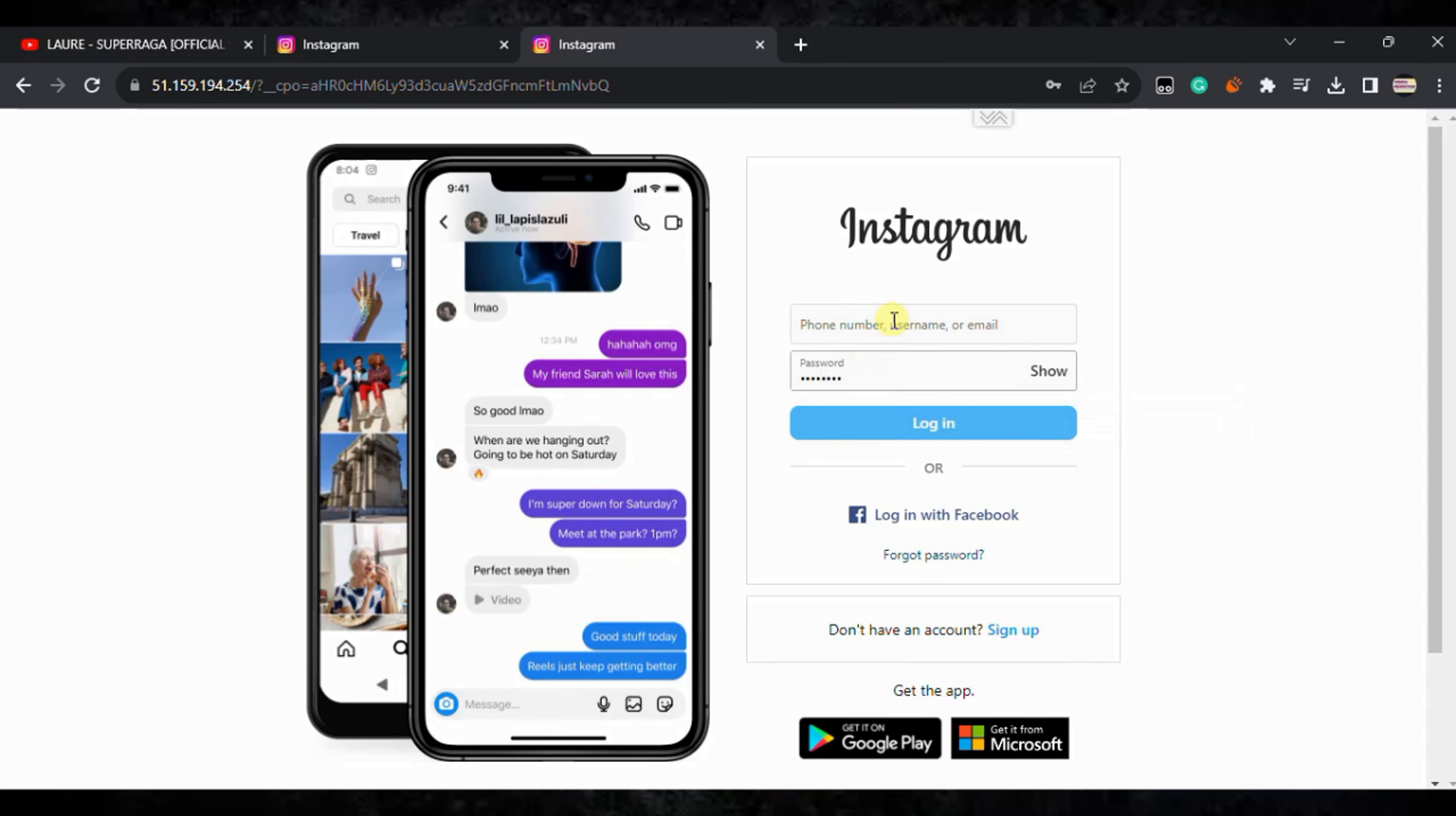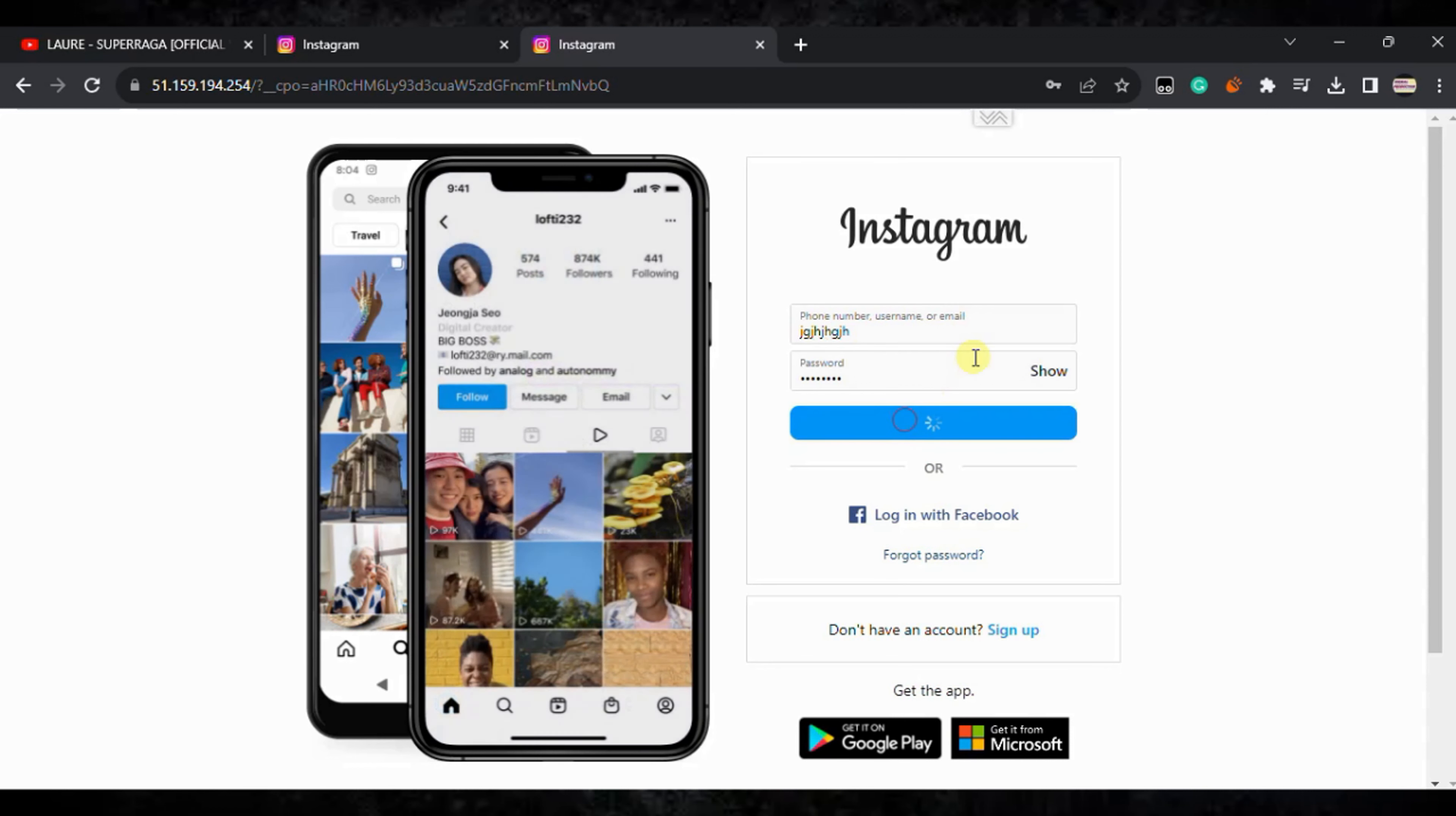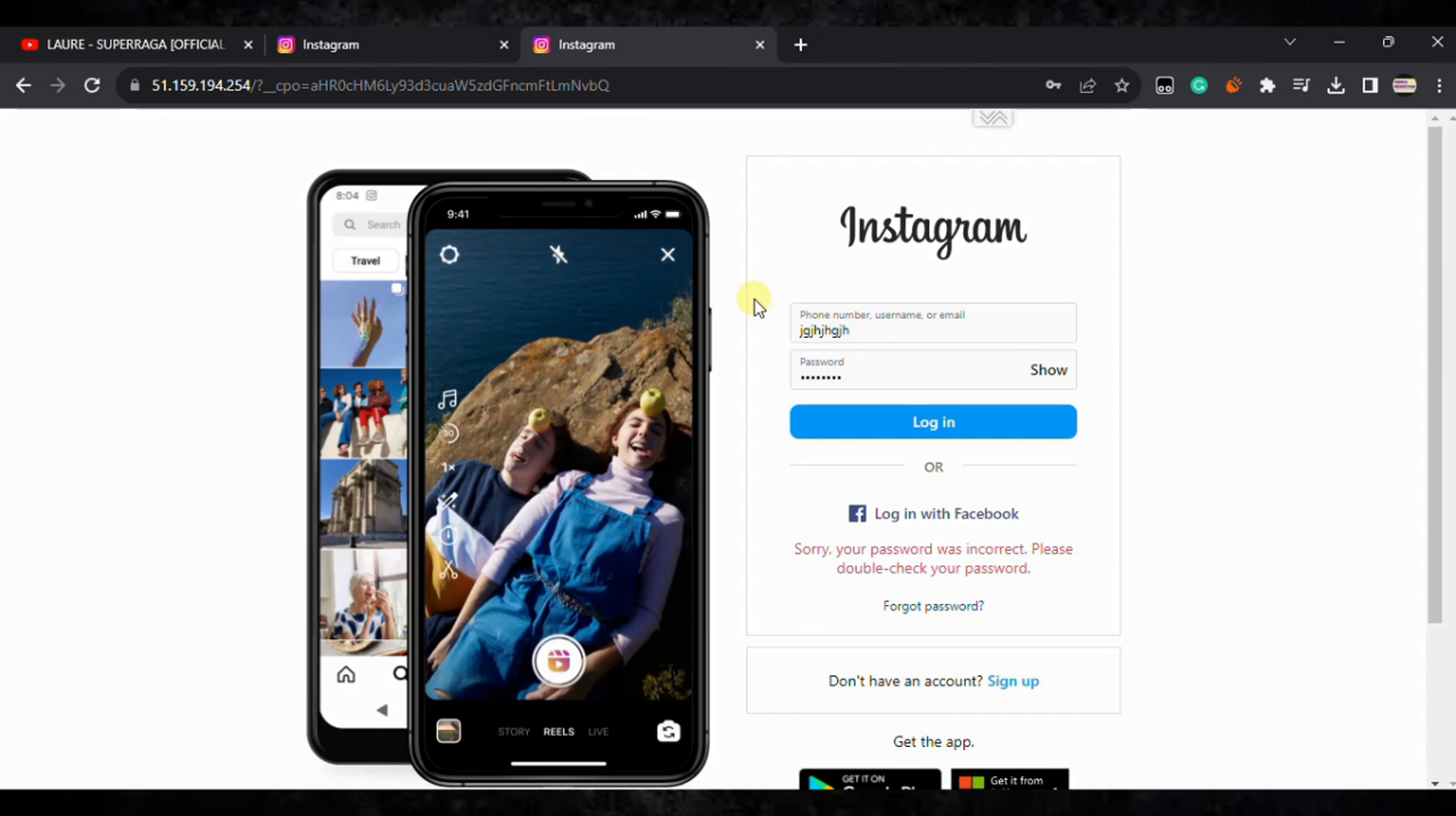Click on login and you will be able to use Instagram freely without any blockage. This is the way how you can unlock Instagram on your Chromebook.